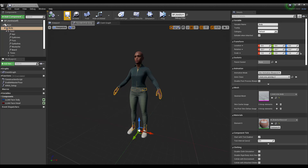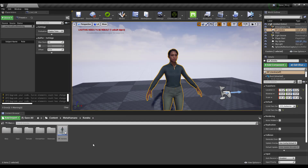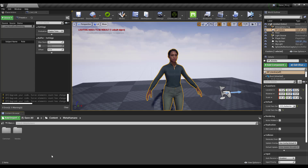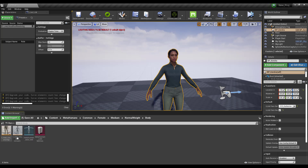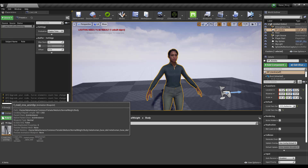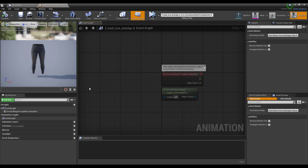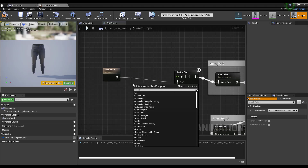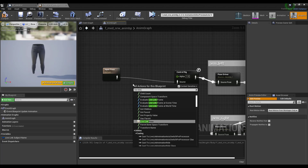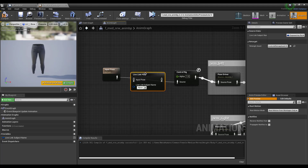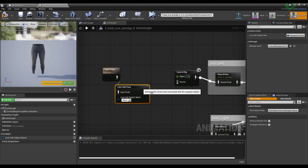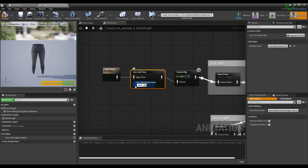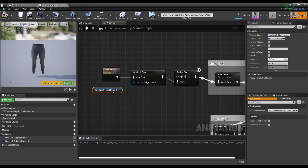Go back to the Content section, open MetaHumans > Common > Female > Medium, and find the medium weight body animation blueprint. Double-click it to open the Animation Graph. Inside the Animation Graph, search for 'live link' and add a Live Link Pose node. Connect the first and second outputs, then click and promote this to a variable. Save and compile.